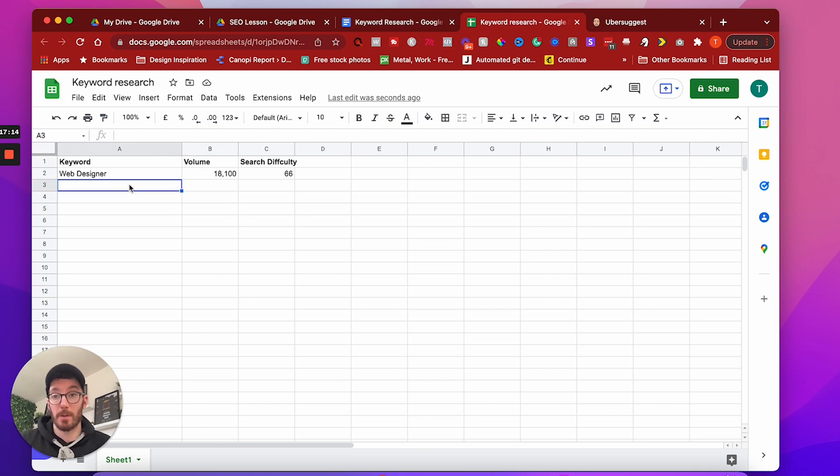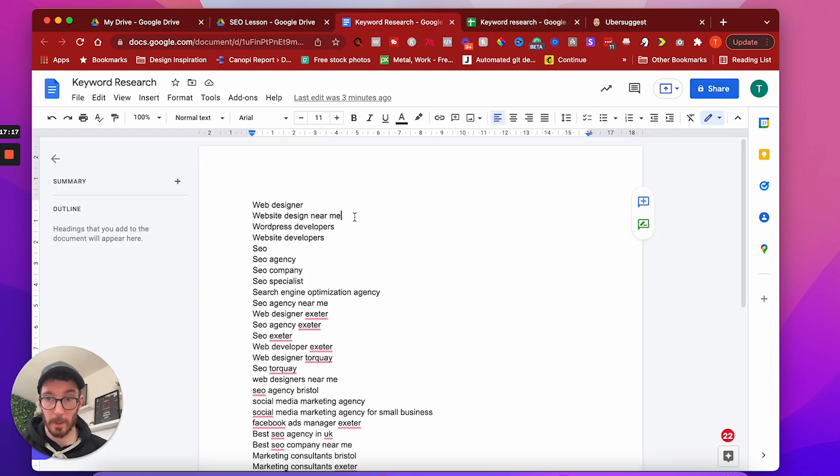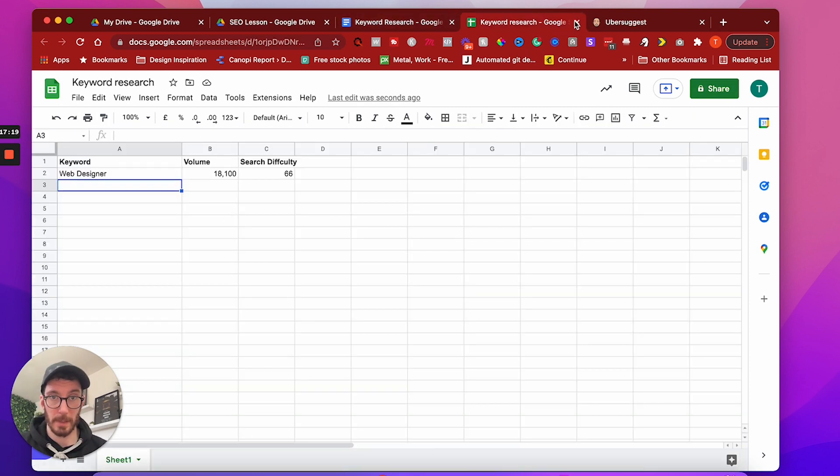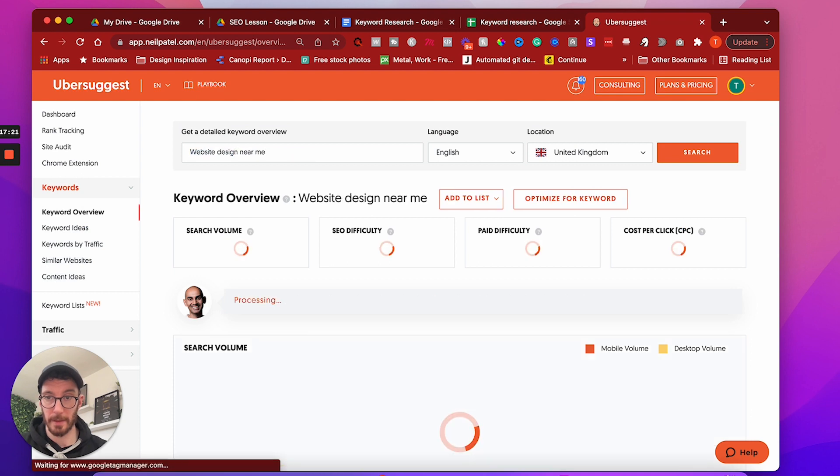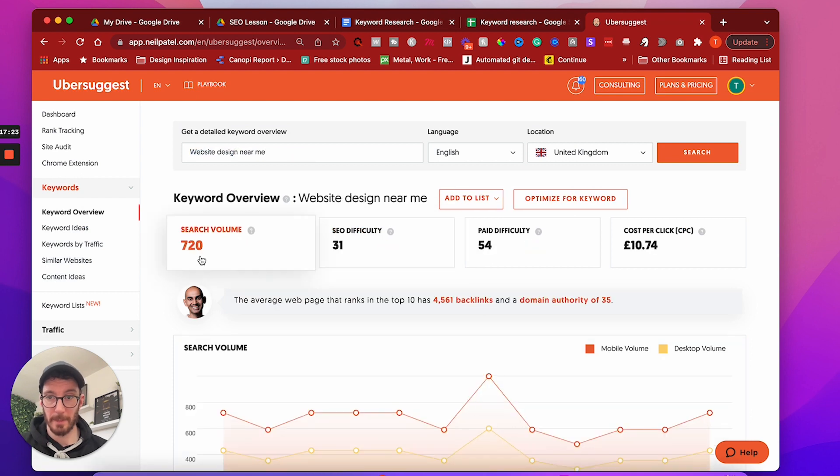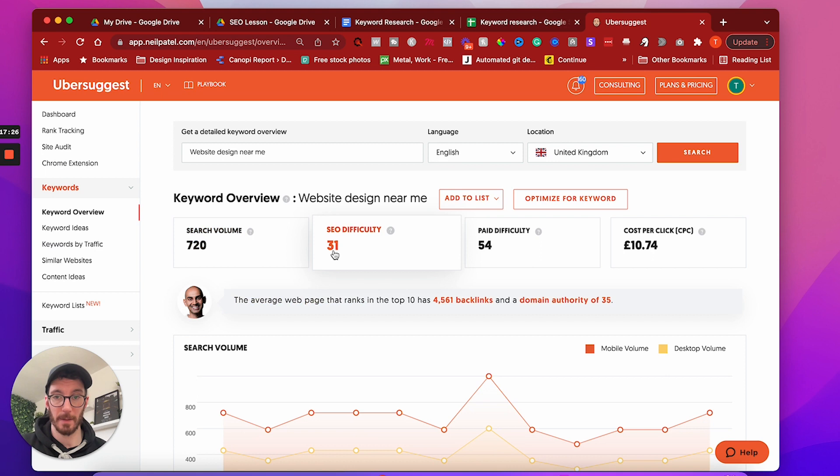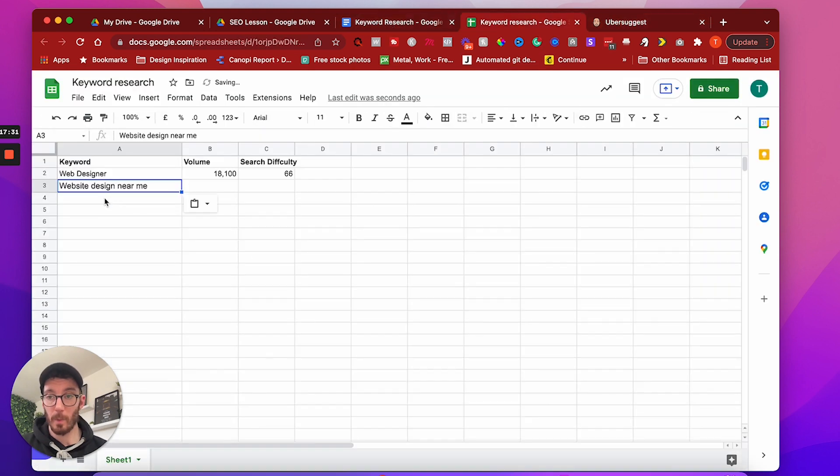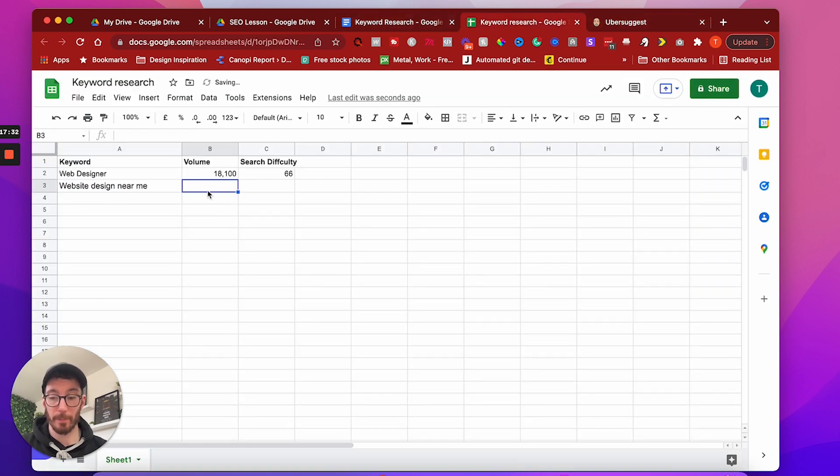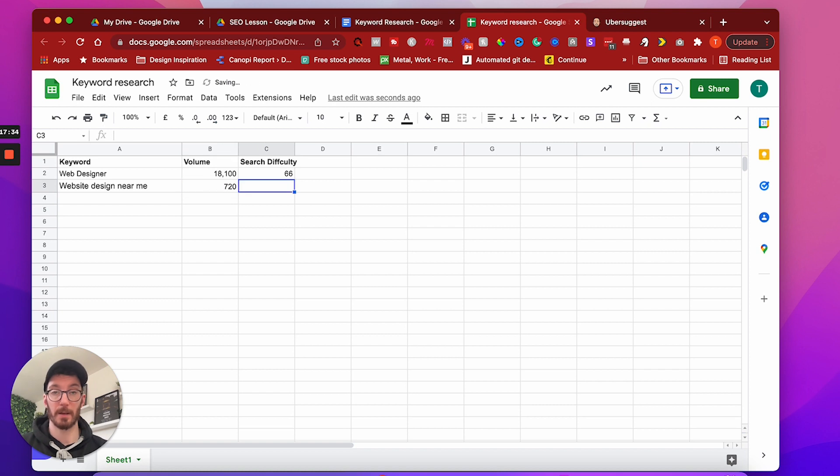So if you're just getting started and you have a keyword that's that high volume and that high search difficulty, probably wouldn't look to rank for that one. So I'd probably rule this out at this stage. But that's why we do this. So we know next one, web designers near me. Let's have a look at that web design near me. Great search volume of 720 SEO keyword difficulty of 31.